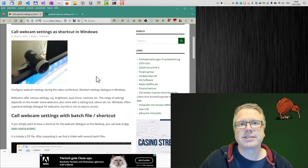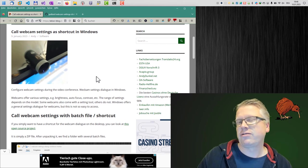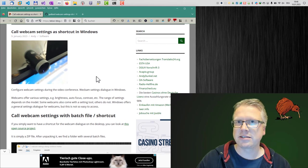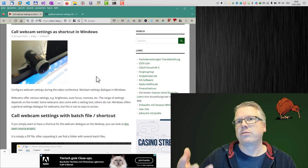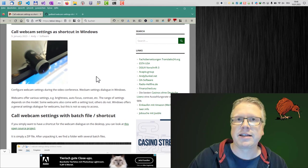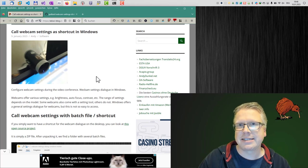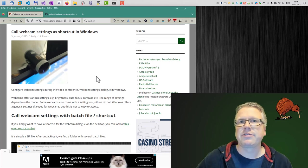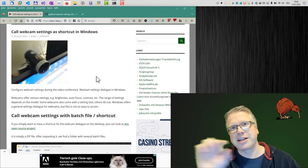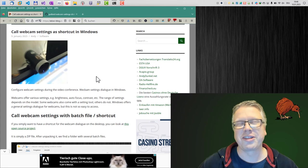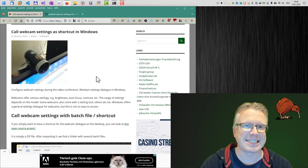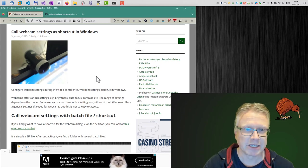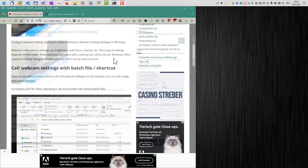What this allows us to do is to create a shortcut, for example on your desktop, which you can open and then you can access the webcam settings. For example, if you're in the middle of a Teams call, then you can adjust all the settings there even if the webcam is in use. Okay, let's get started.